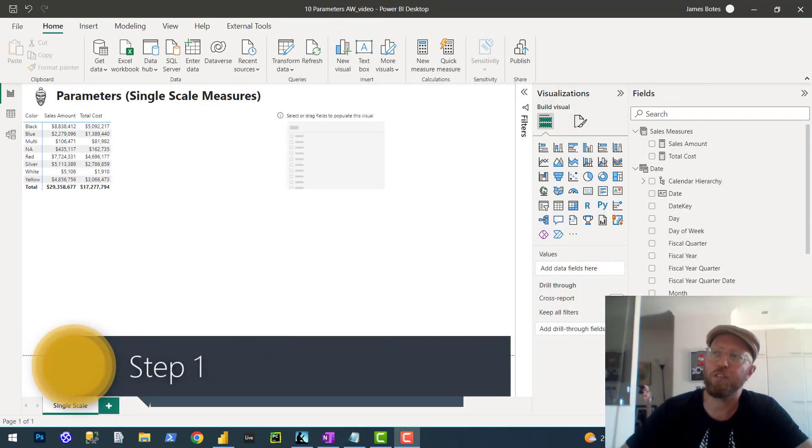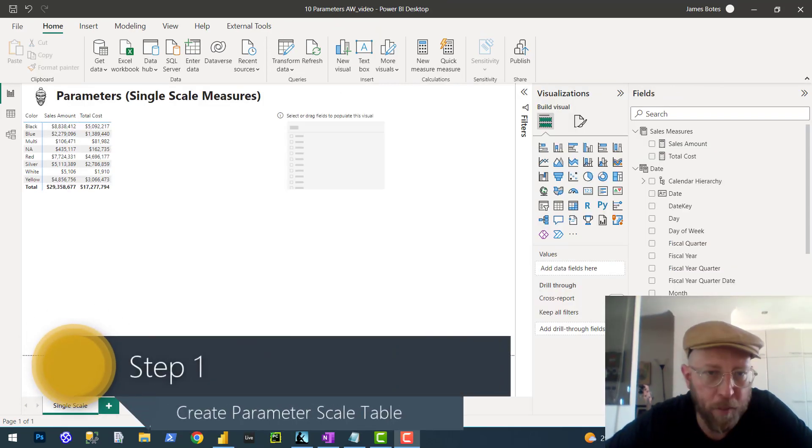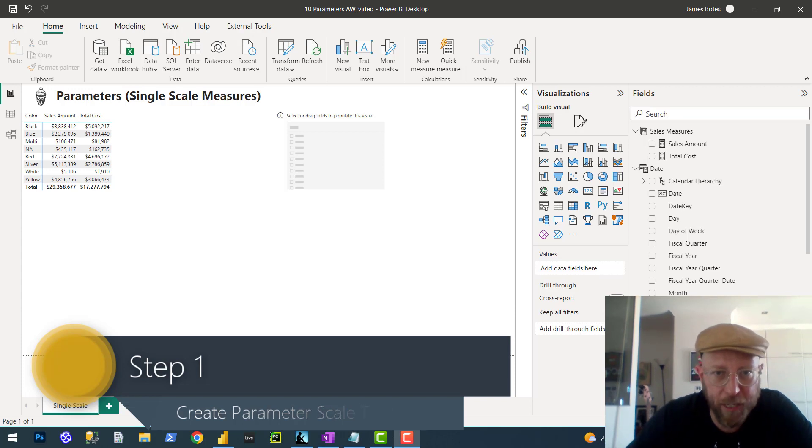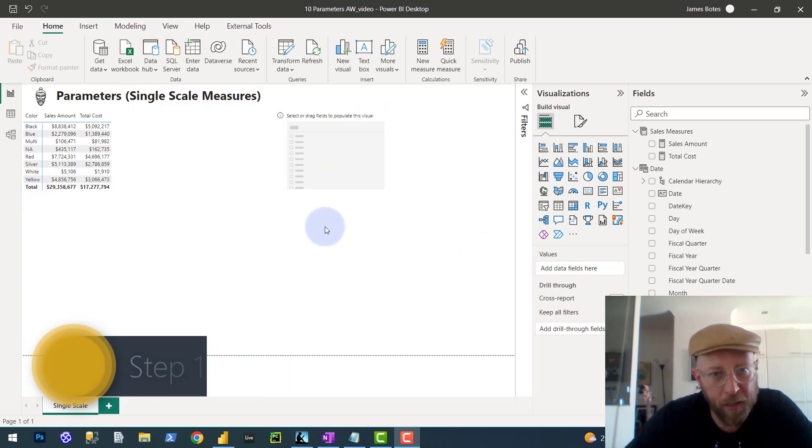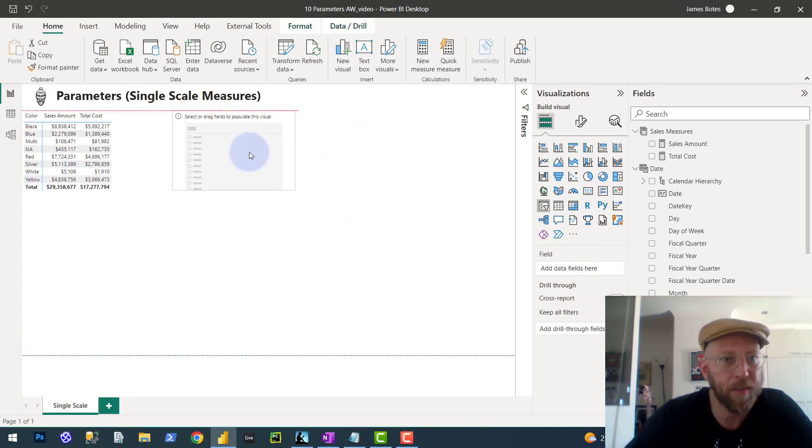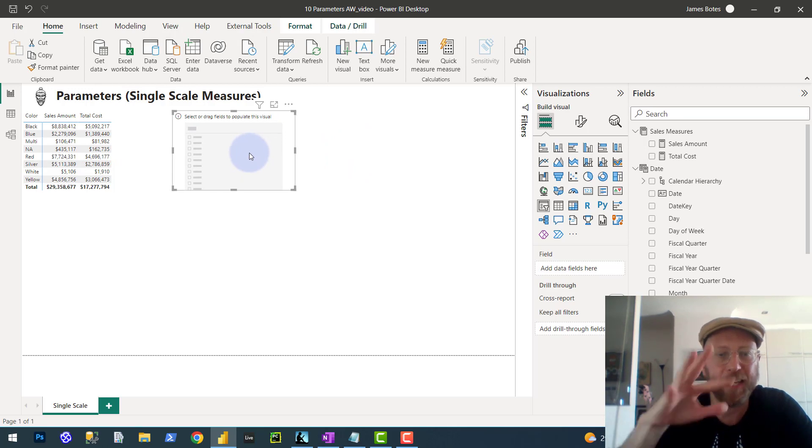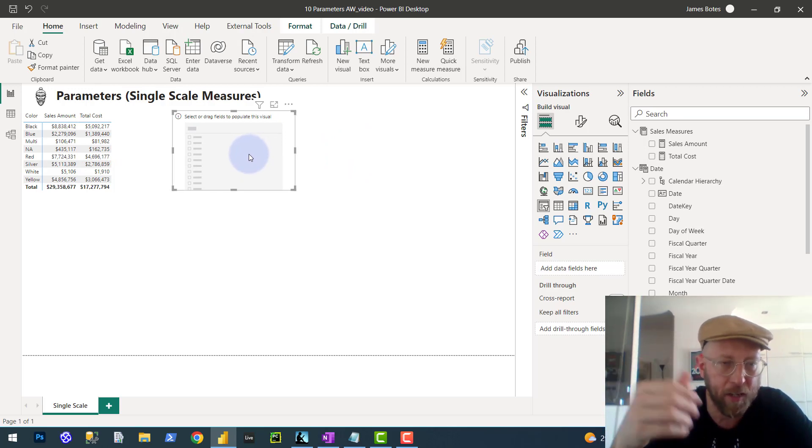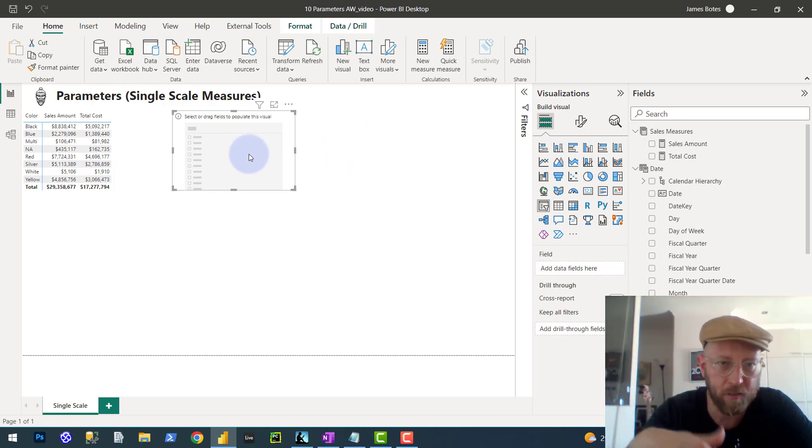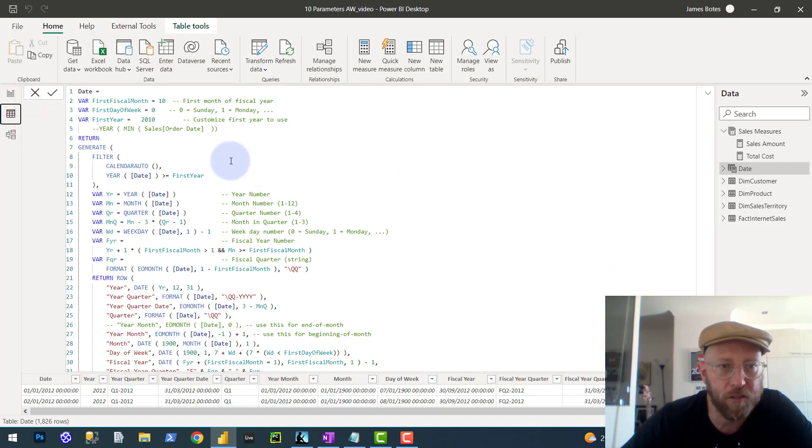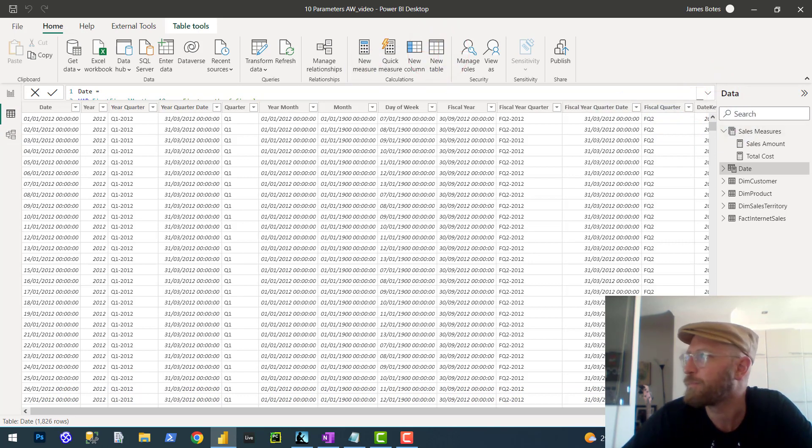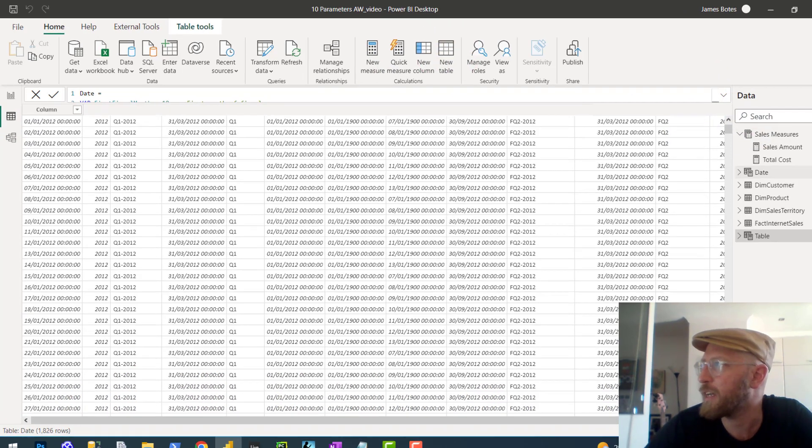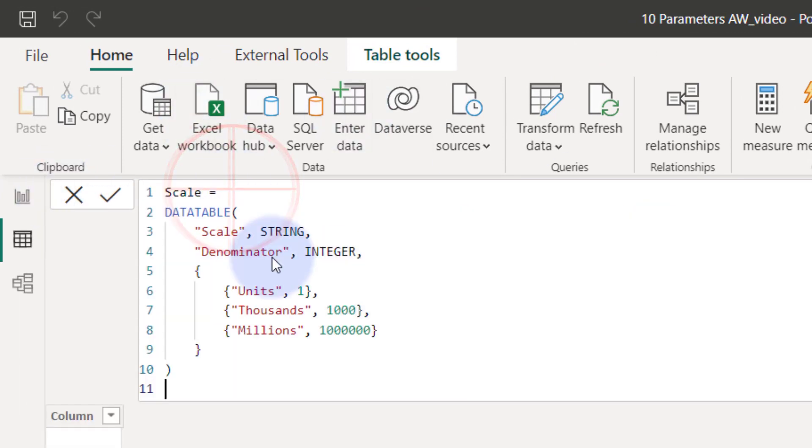All right. Step one. We need to create a parameter table. Basically, stick within our filter. So this one, for this example, we're going to basically allow you to switch between units, like millions, thousands, hundreds, and just the unit itself. What we first need to do is we need to go into the data view, and what we're going to say is we say new table. For this, we're going to create a scale table.